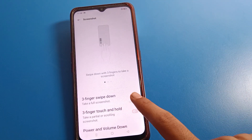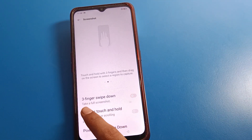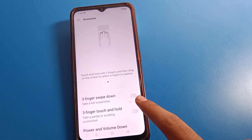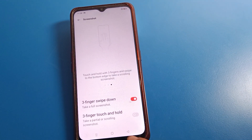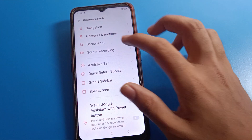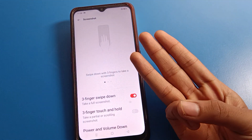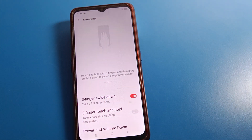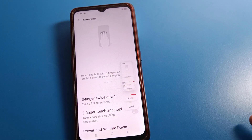The Three-Finger Screenshot setting is off, and the Three-Finger Swipe Down setting is also off. Click to enable Take Full Screenshot. Now when you want to take a three-finger screenshot, swipe down with three fingers and you can take a screenshot.